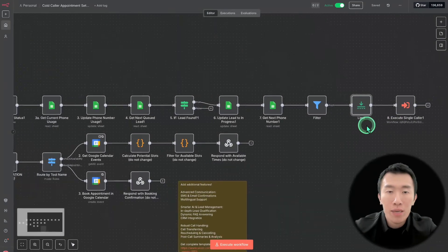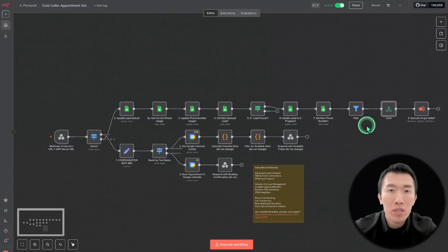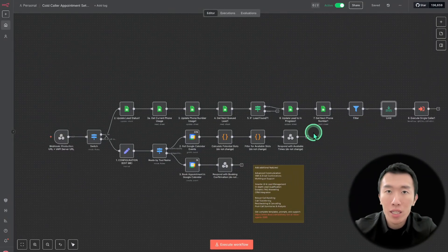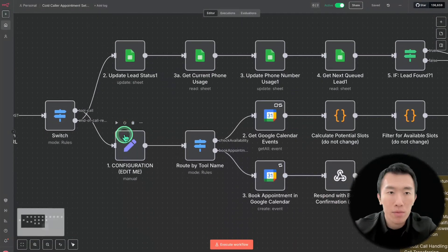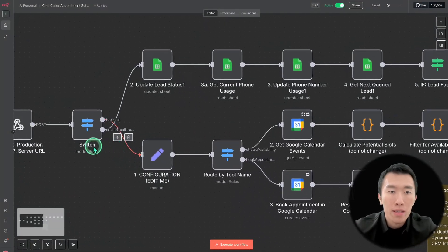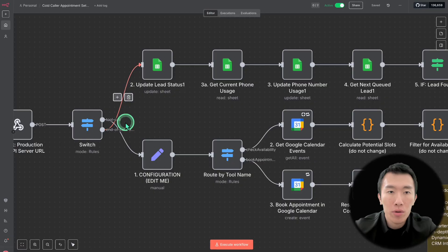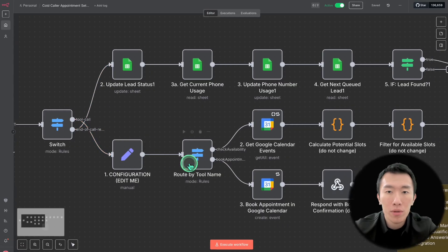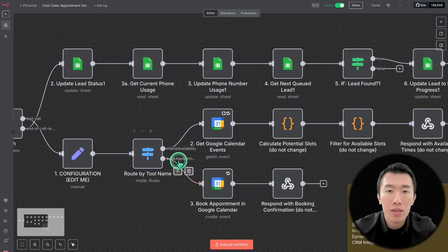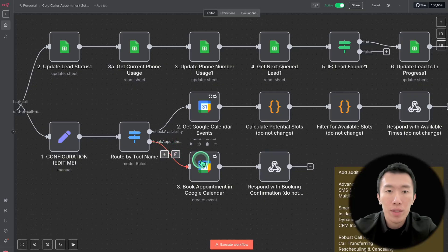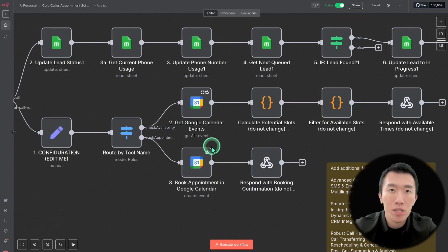We also need an appointment setter section. If the type of a message is a tool call, we route it based on whether it's a check availability tool call or a book appointment tool call, which handles the appointment booking logic as covered in other tutorials.